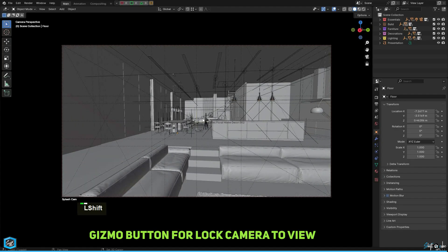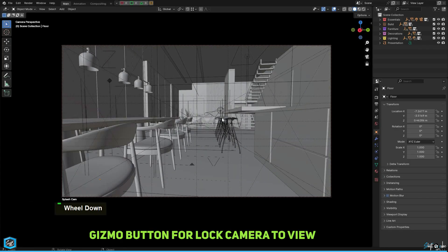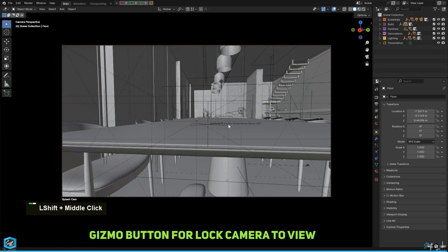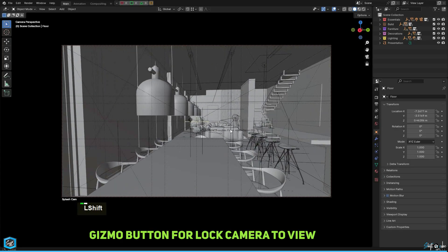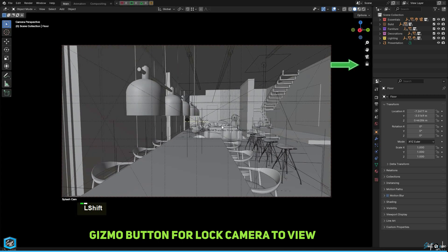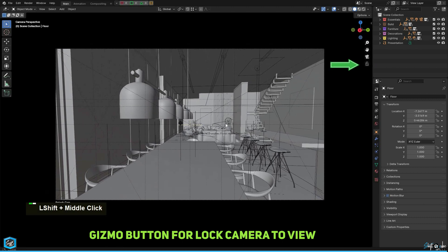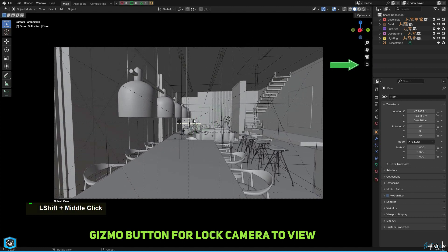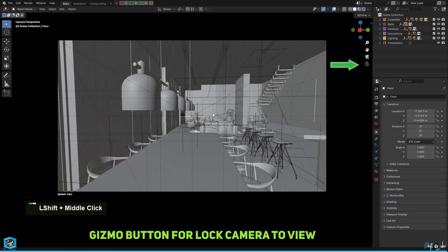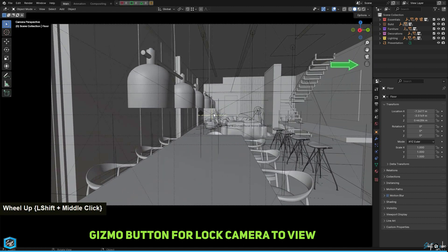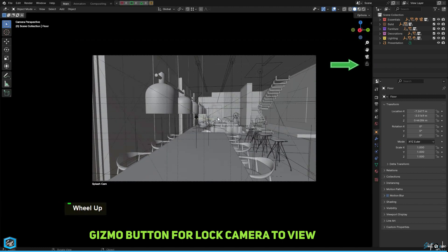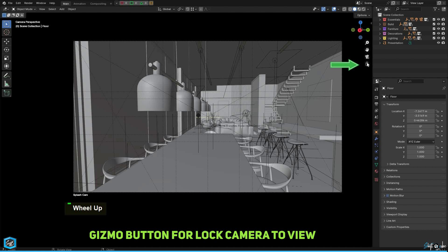Blender's latest update introduced a convenient 3D View 2D gizmo that allows users to quickly toggle lock camera to view right from the viewport. This feature locks the view as you navigate, making it easier to precisely position your camera.